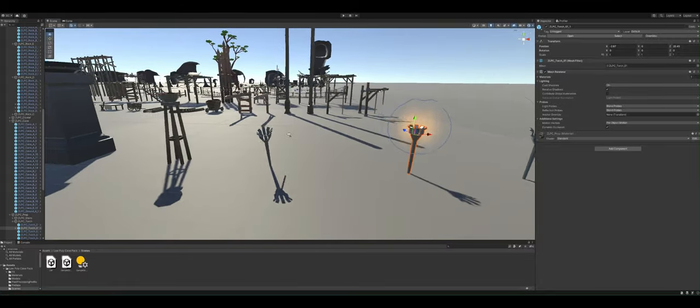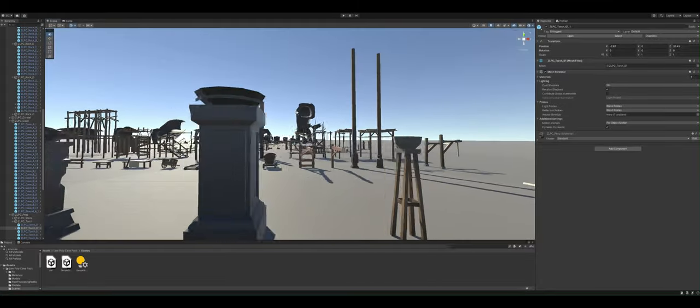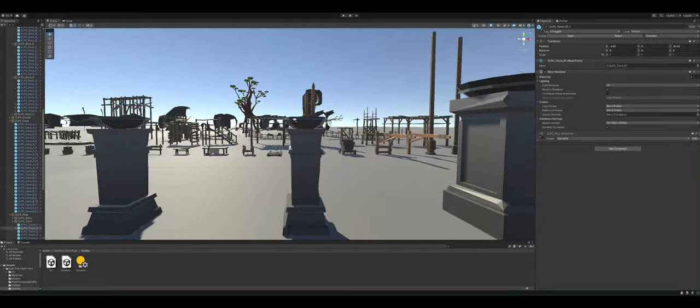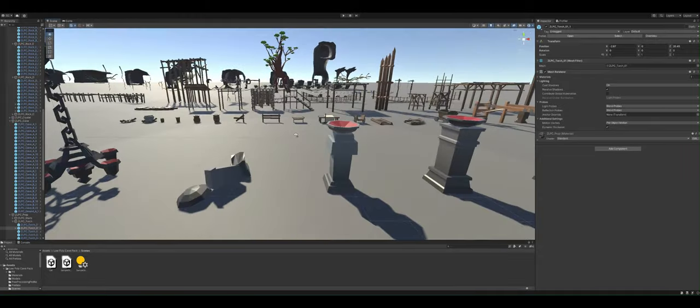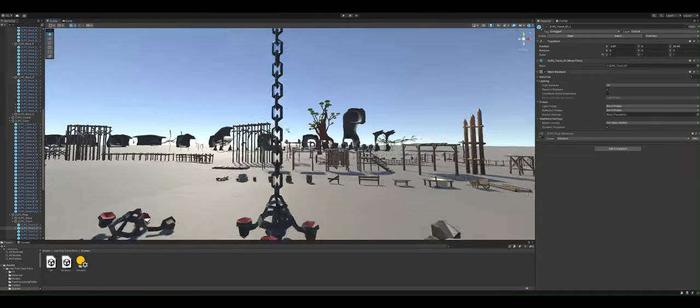Got that cool little dragon, lots of rocks, lots of glowing rocks if you will. So yeah, it's just an incredibly cheap asset for everything that you get.